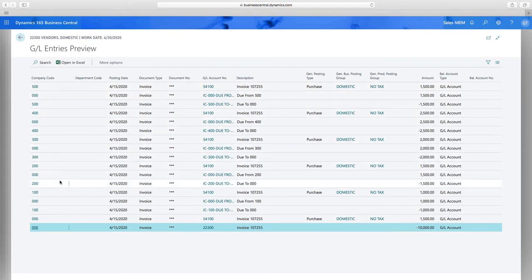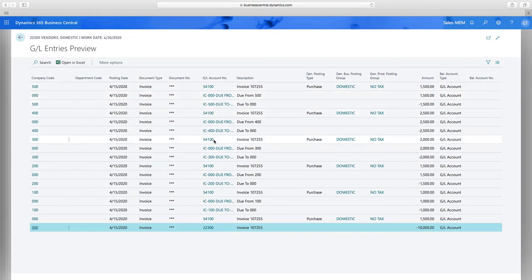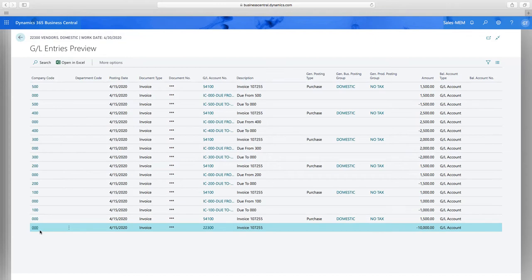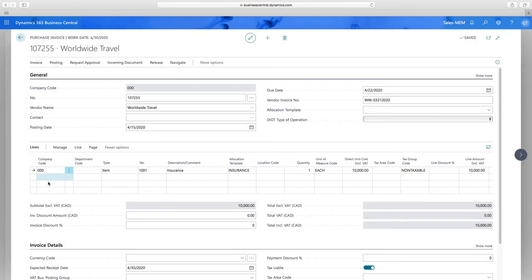Now I have a 17-line distribution. Looking at the distribution window, you can see the expense is spread across companies 500, 400, 300, 200, 100, and company zero based on the allocation percentage, with the associated due-to and due-from accounts. Company zero owns the transaction and pays the bill, so it has no due-to and due-from accounts. This all happens behind the scenes without user intervention — it's perfectly balanced every single time without having to go into another company to post the other side.